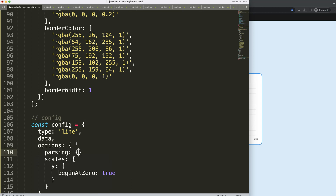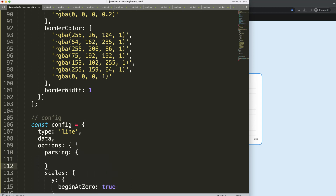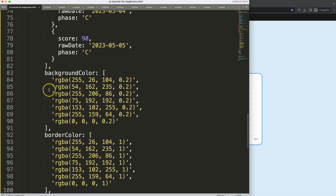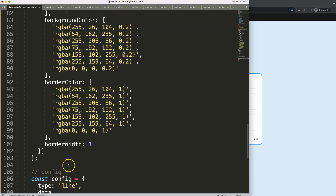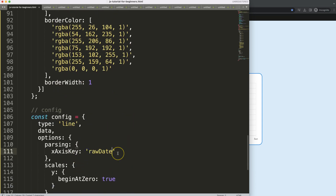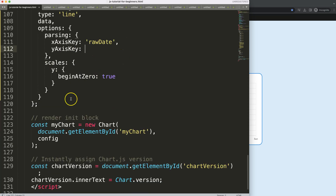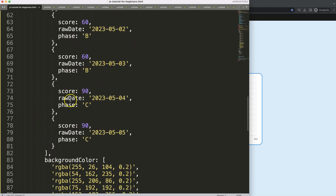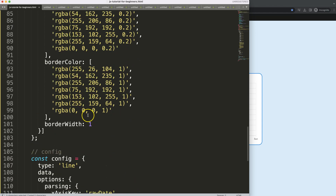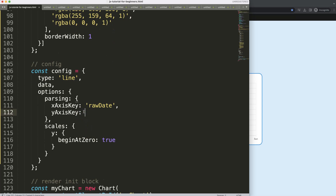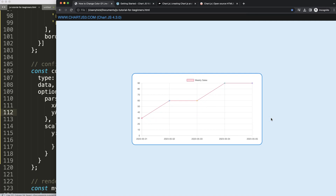Under parsing, we specify the X and Y axis keys. The X axis key will be 'date' — the raw date field — and the Y axis key will be 'score', since that's the value we want to plot. Save and refresh — it works, but the date is just a string, not a real date yet.